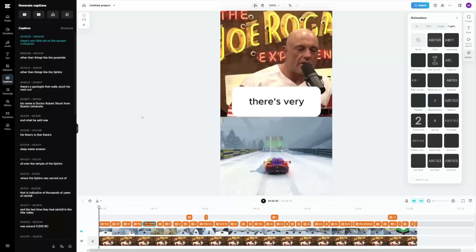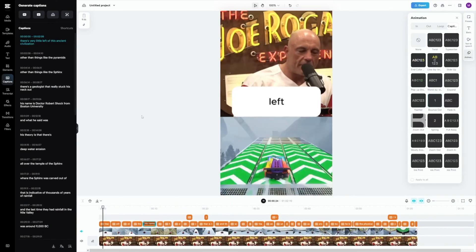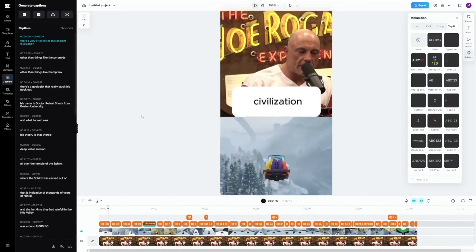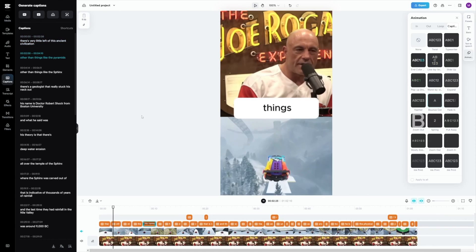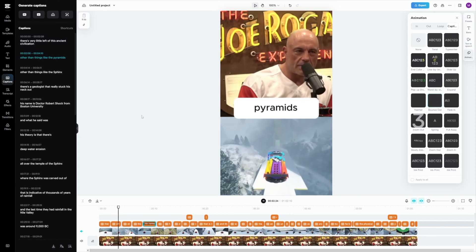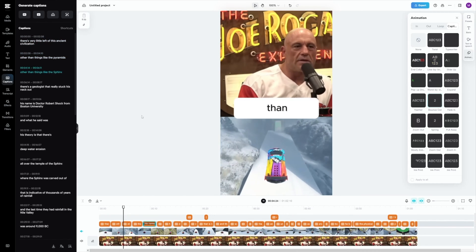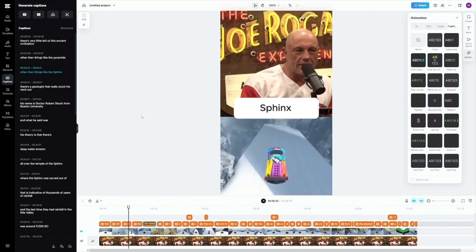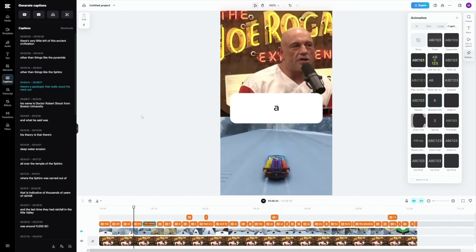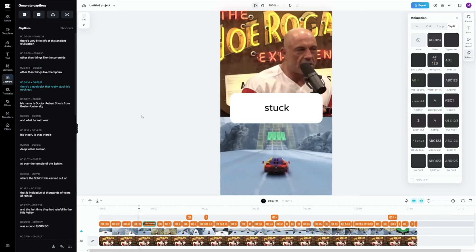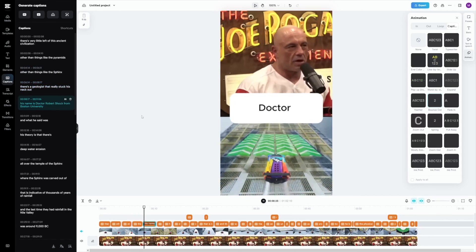Let's have a look at it now: 'Very little left of this ancient civilization, other than things like the pyramids. Other than things like the Sphinx. There's a geologist that really stuck in this background. His name is Dr. Lowe.' The only bad thing is that I hear the car again — but just remember this next step.